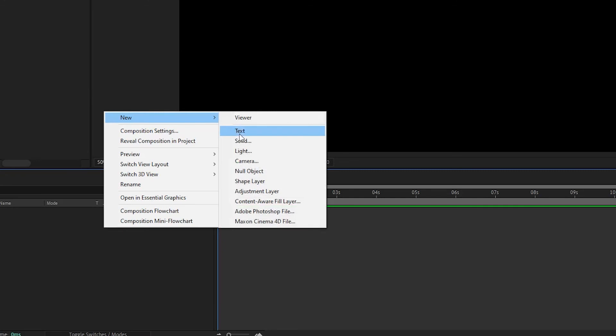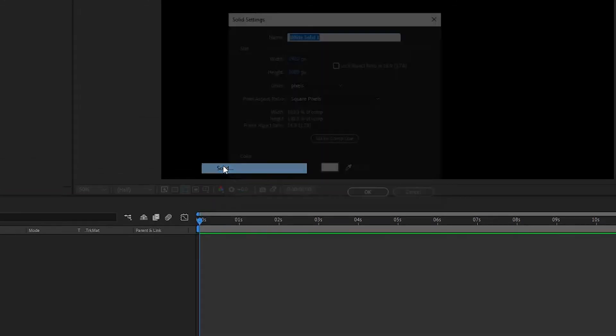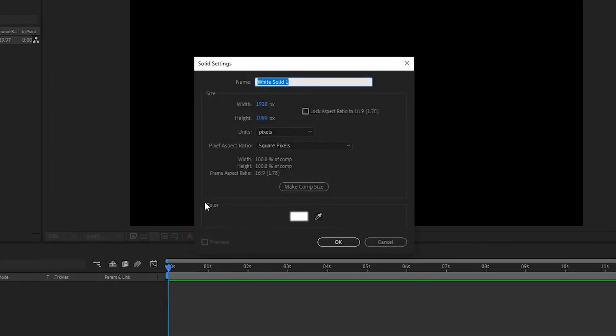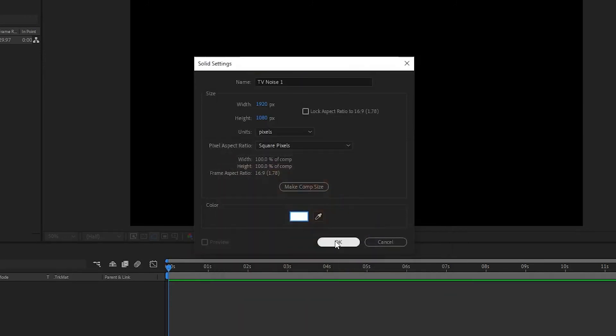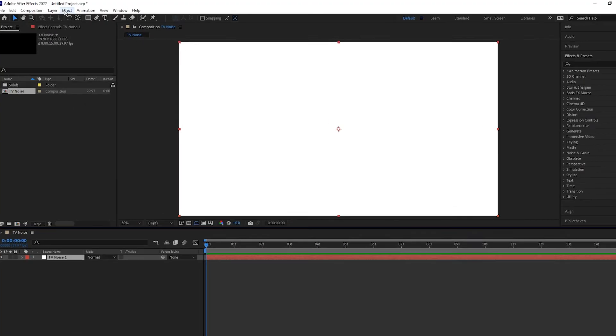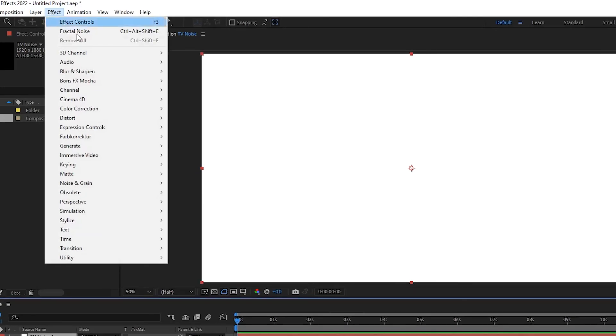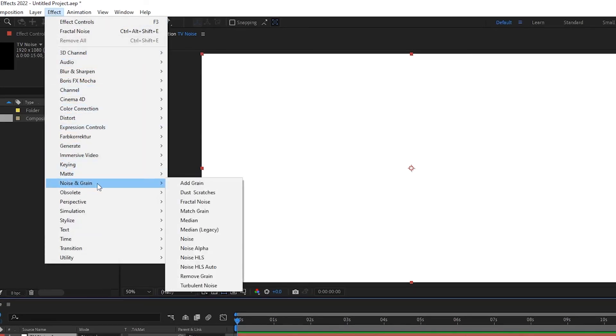Now create a white solid and name it TV noise1. You don't have to name it, but I'm a little bit auto-fanatic. Go to Effects, Noise and Grain and use Fractal Noise.